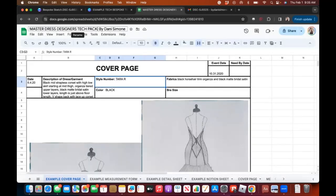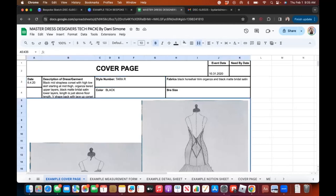Depending on who you've sent this to, different emails will pop up. If you send it to the same people all the time, you'll get similar emails. Now I want to show you the different pages — this first page is called the cover page.